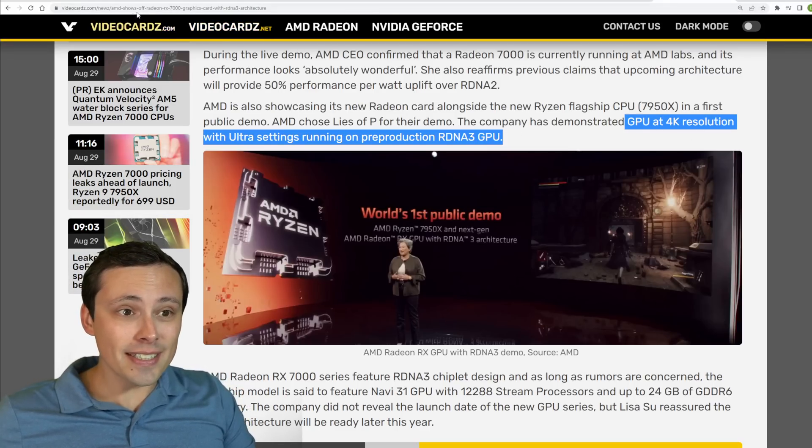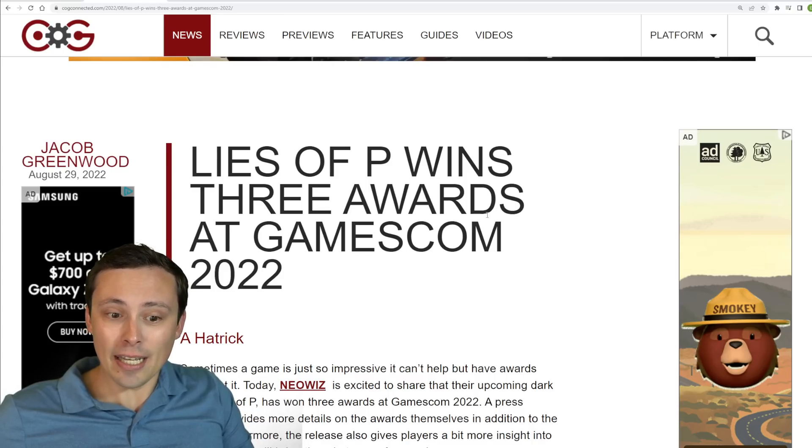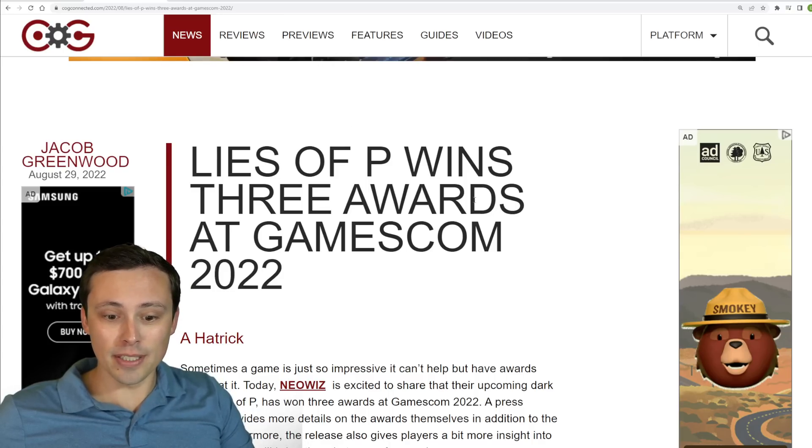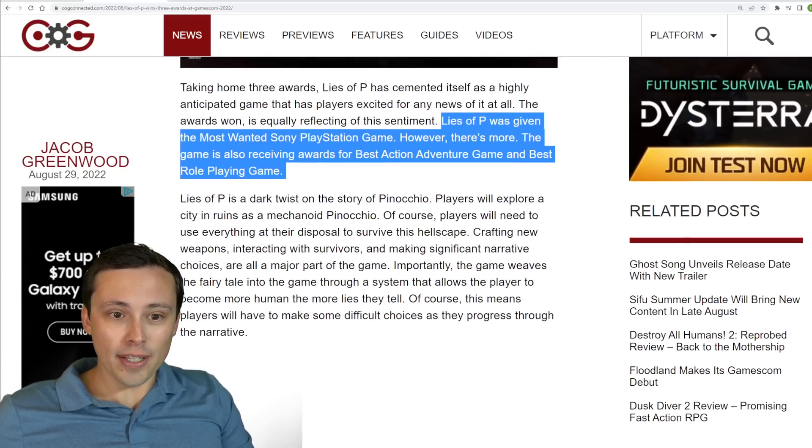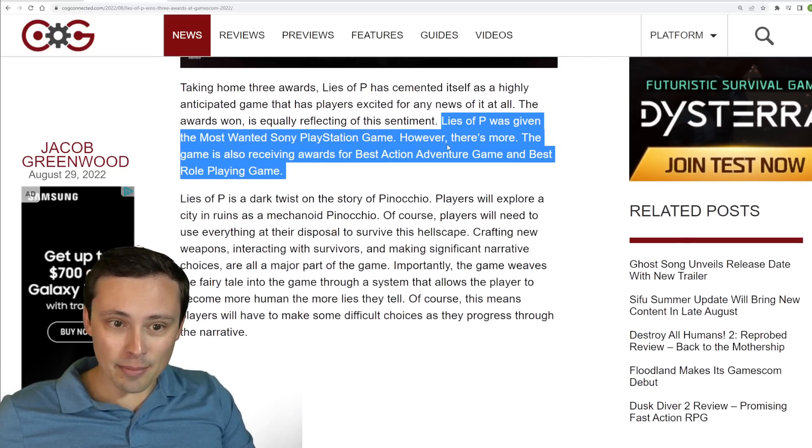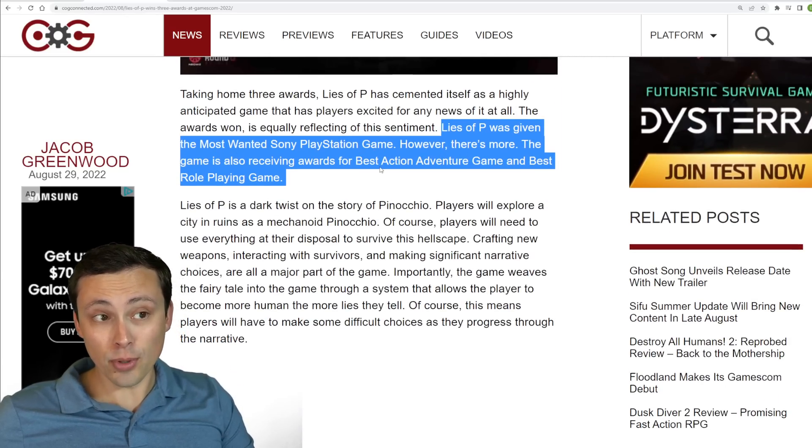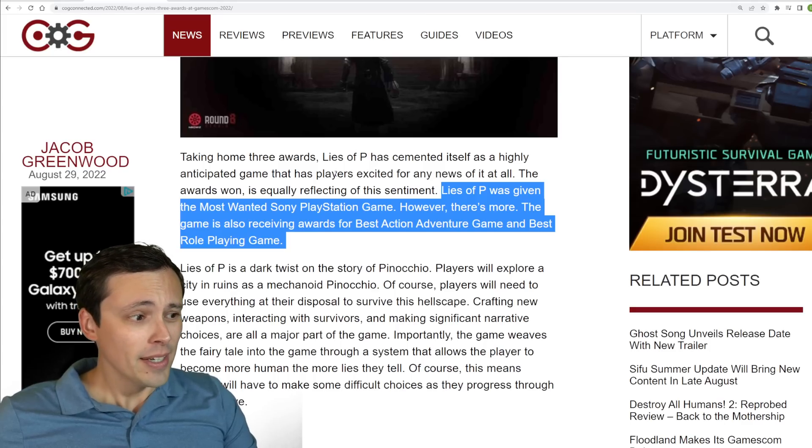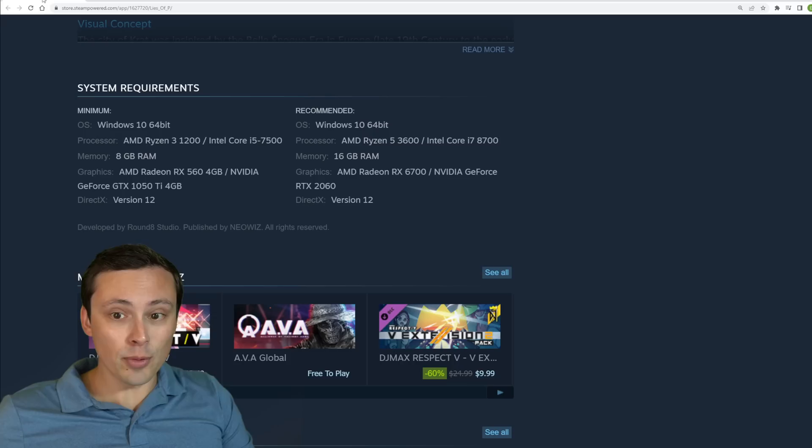But that kind of got me curious, what is this game? And then I did notice that at Gamescom 2022, it did win several awards with Most Wanted PlayStation Game, as well as Best Action Adventure Game and Best Role Playing Game.